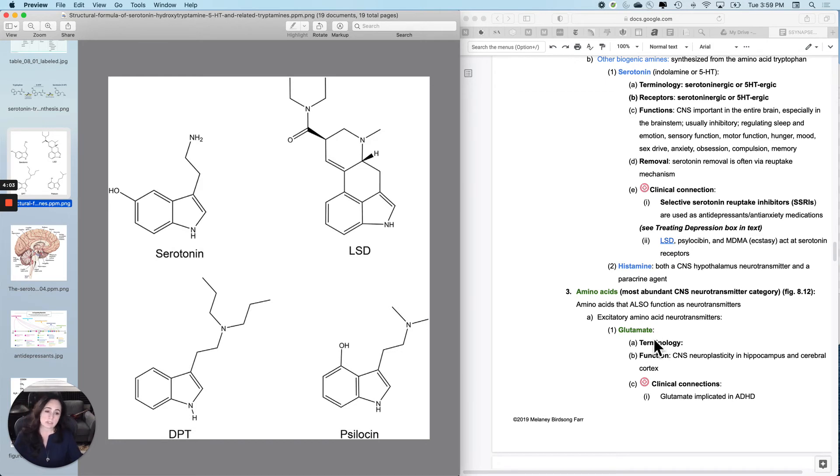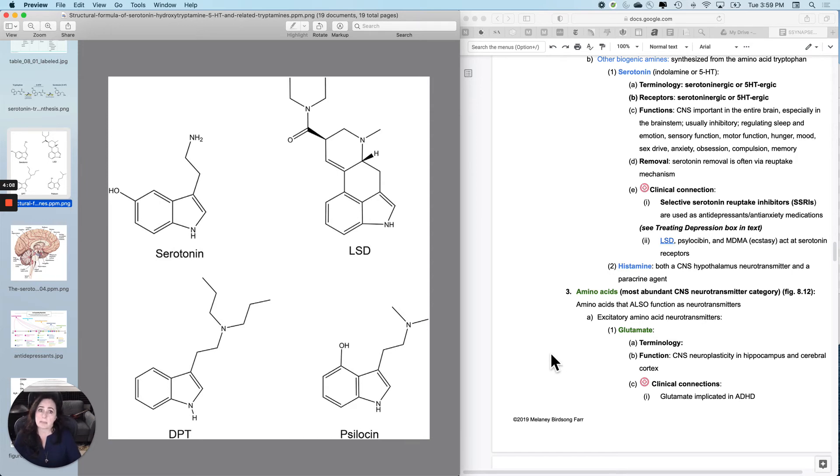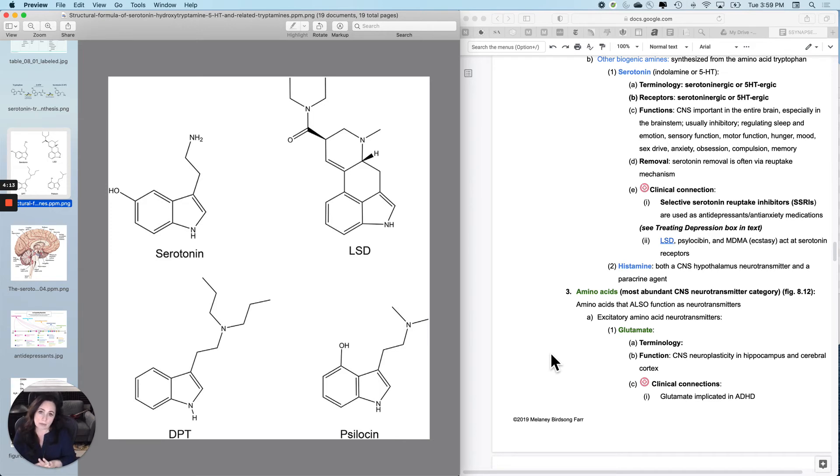LSD, which is lysergic acid - if you click here, the two-minute video shows you how it works. Psilocybin, which is a naturally-derived hallucinogen. MDMA, which is ecstasy.